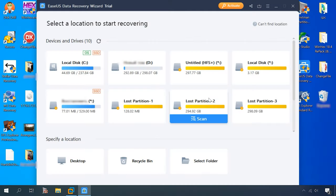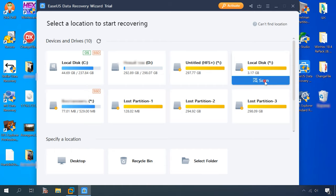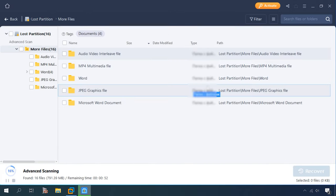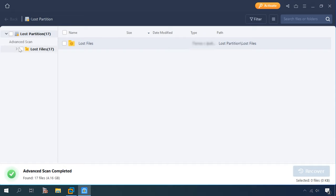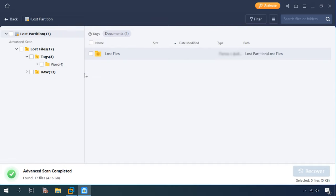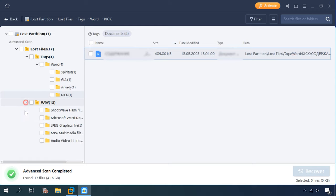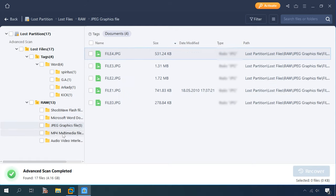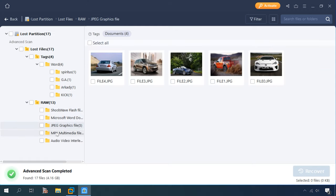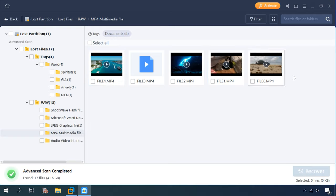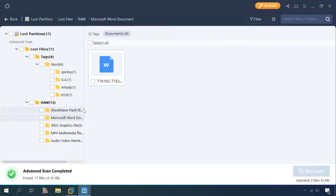EaseUS shows the disk itself and its size just as it did before. Let's scan it. You can see the result on the screen, the same picture that we had in the previous test.